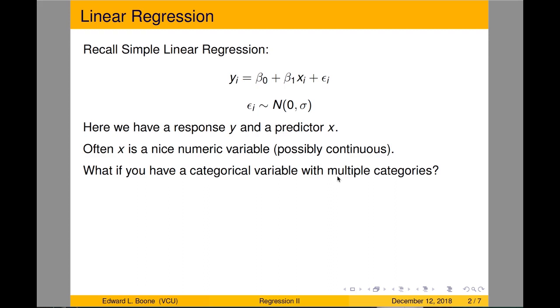Welcome to the video tutorial on linear regression with categorical variables in R. This time we're not going to actually use R. We're just going to go through some of the math so that we can make sense of what R gives us.